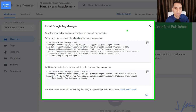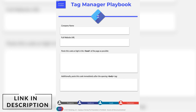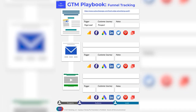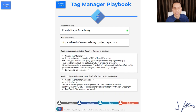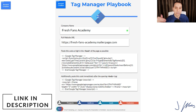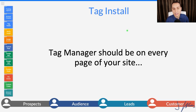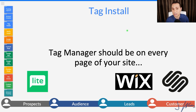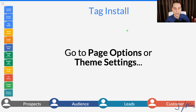Before we jump over to actually adding this to our website, I highly recommend you copy and paste this into some sort of internal documentation — a simple Excel sheet or Google Doc, or check out the link in the description to our Tag Manager playbook. It's the exact same template we use to stay organized with our Tag Manager installs. This code needs to go on every single page of your site, whether you're using a WordPress site or a page builder like Squarespace, Wix, or GoDaddy. Look for your page options, theme settings, custom analytics, scripts, or tracking codes — some sort of advanced section.